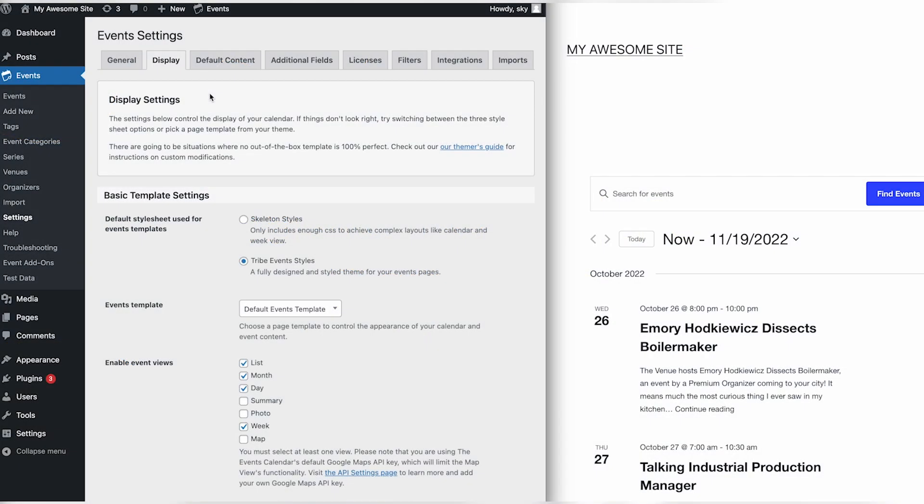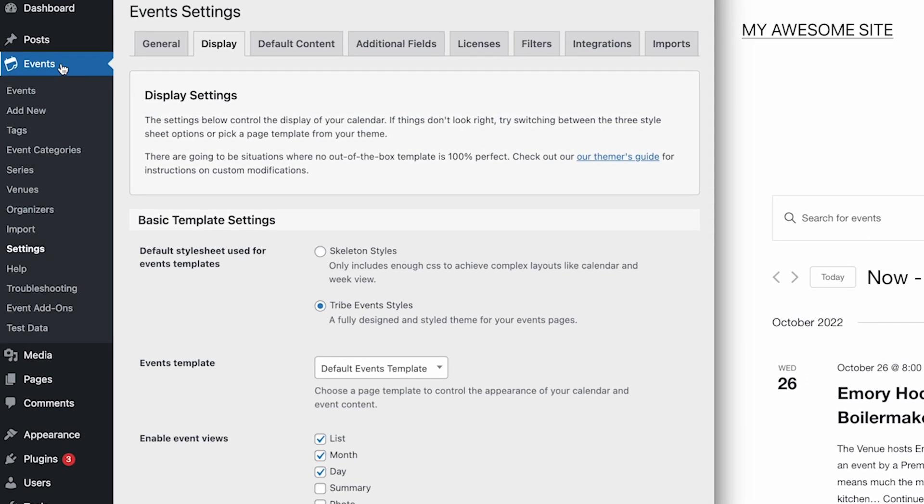In this video, we'll learn about the basic template settings for the Events Calendar and Events Calendar Pro plugins. Template-related settings can be found in Events, Settings, in the Display tab.